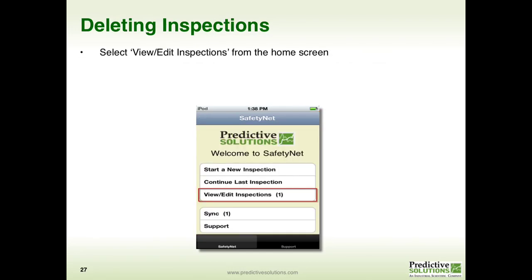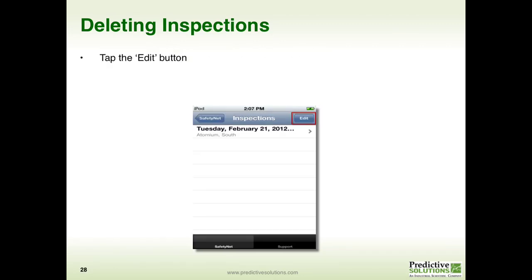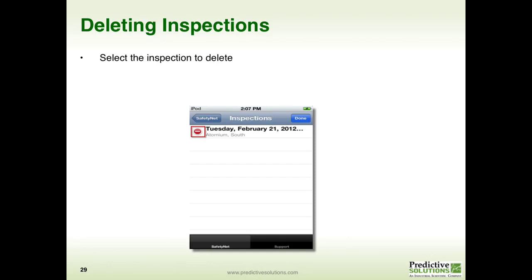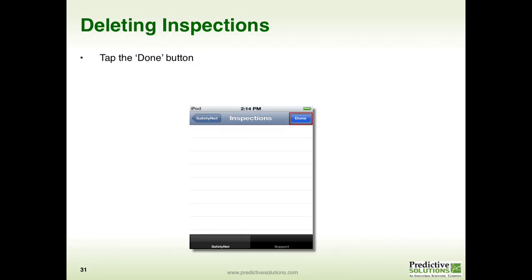Now let's talk about deleting an inspection. From the home screen, select View/Edit Inspection. This will present you with a list of inspections on your device. From this list, tap Edit, then select the inspection that you'd like to delete. Once you've selected the inspection, click on the Delete button and then click Done. Once you've deleted your inspection, select Done, which will take you back to the home screen.